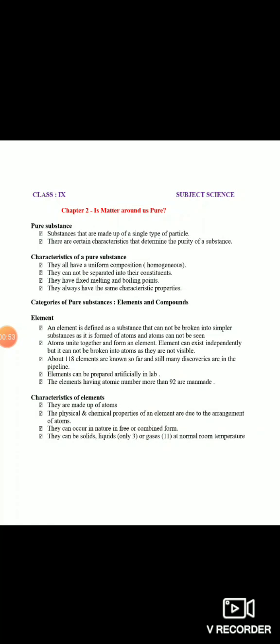Uniform composition ka meaning hota hai ki ek jaisi composition. Aur unko hum kabhi bhi separate nahi kar sakte unke constituent particles mein. Moreover, jo pure substances hote hain unka melting point aur boiling point fix hota hai. Melting point woh temperature hota hai jis pe ek substance melt karna shuru karta hai, aur boiling point woh temperature hota hai jis pe ek substance boil karna shuru karta hai. Pure substance ki saari characteristics same rehti hain.